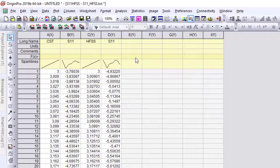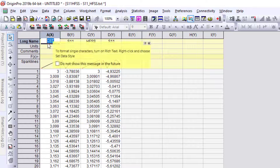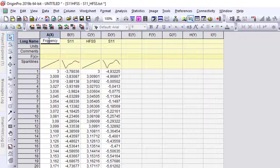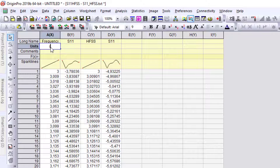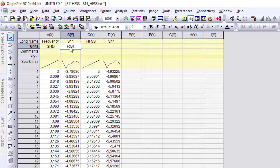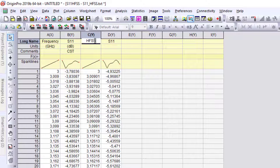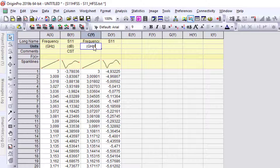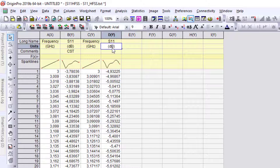I update the column labels. For long name, I write 'Frequency' for the frequency columns and 'S11' for the return loss columns. The unit for frequency is GHz and the unit for S11 is dB. I label the CST S11 column as 'CST results' and the HFSS frequency and S11 columns similarly, with units in GHz and dB.